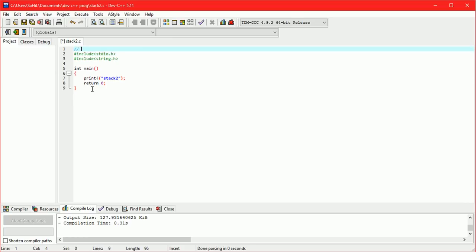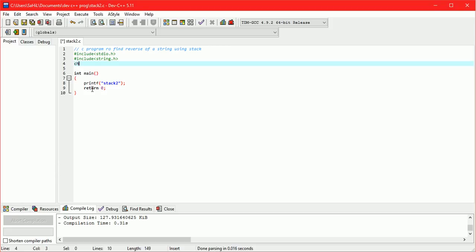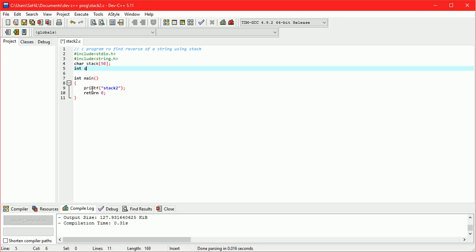We will see a program to reverse a string using a stack. The stack is of type character, so we declare a character array stack of size 50. We also declare a top variable for the stack of integer data type, with top equals minus 1 as the initial value for the stack.